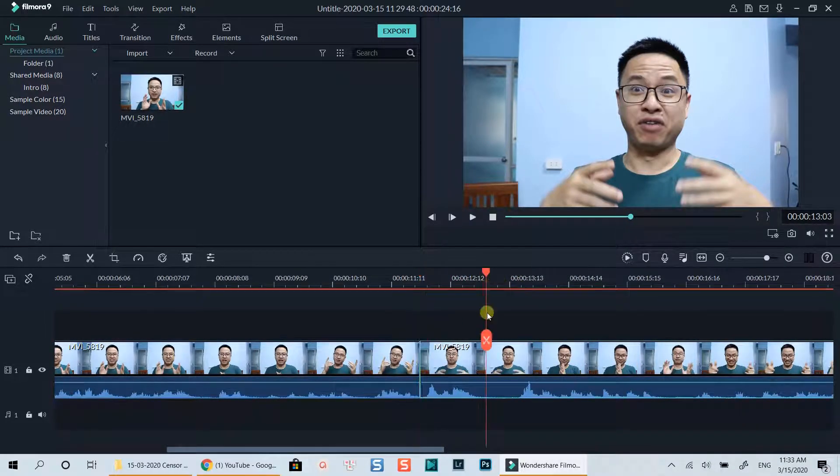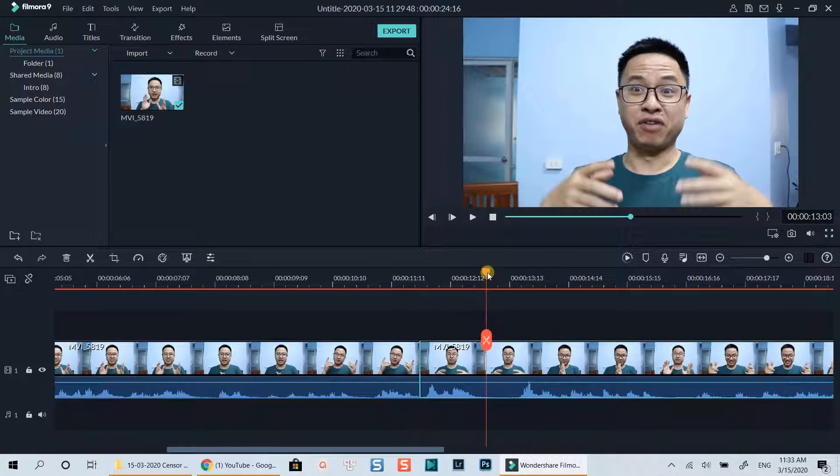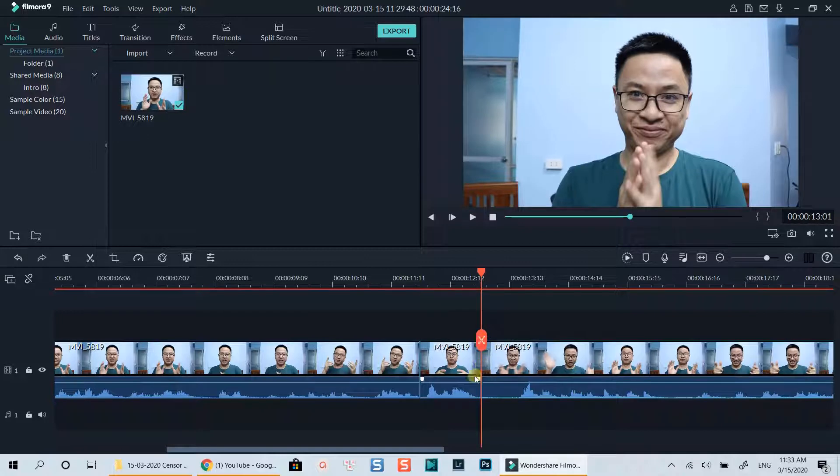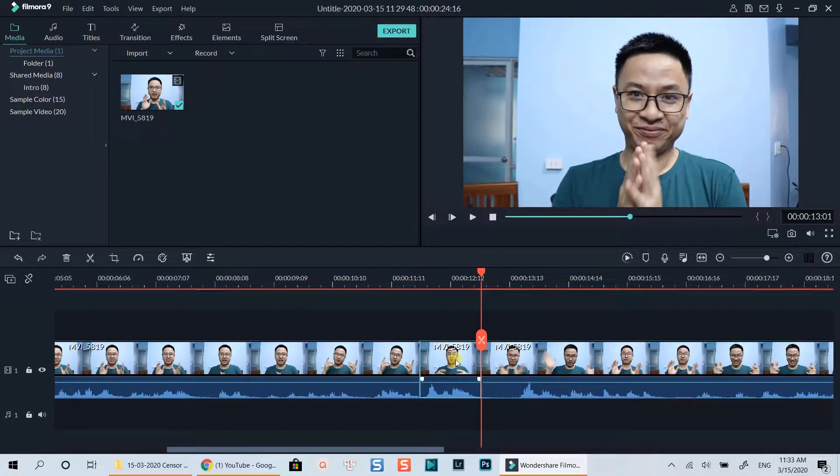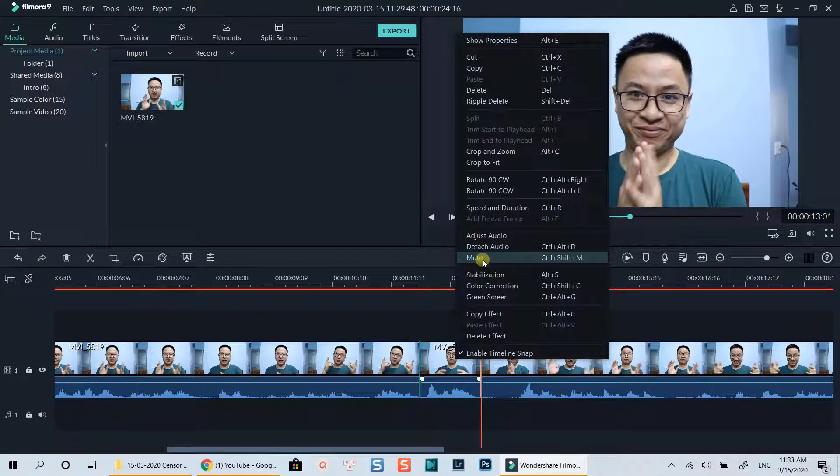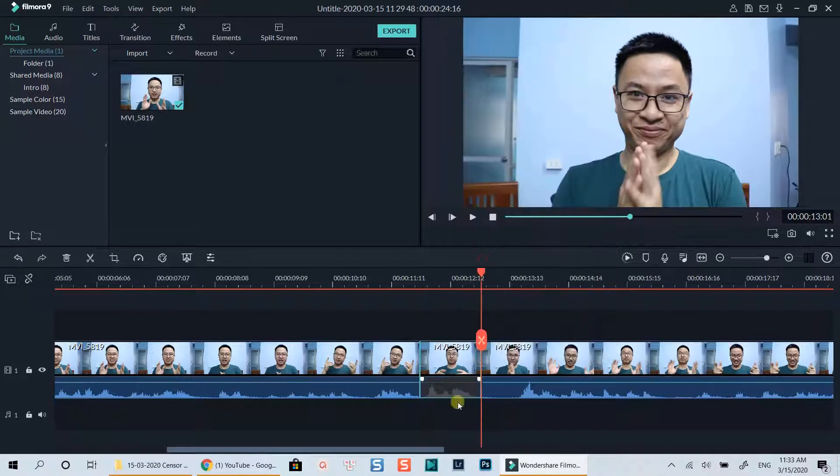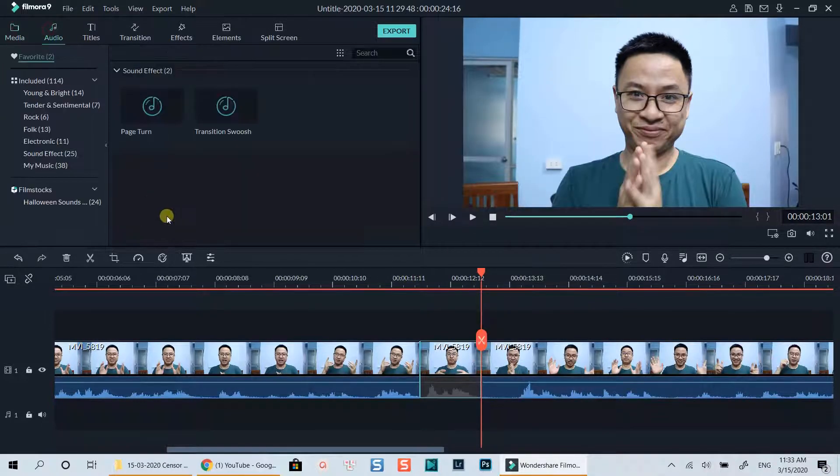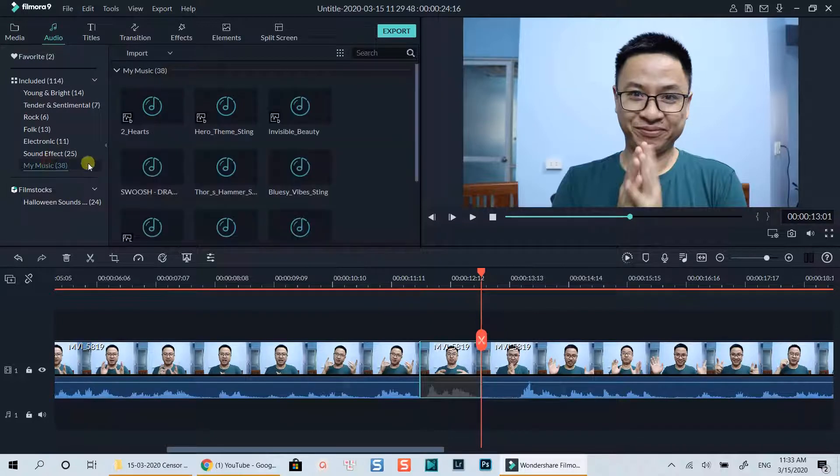Then select another position next to it where I want to return to normal audio and split at that position. Now I can simply mute that part to censor my bad word. Right-click on the clip and select mute at the pop-up menu. I can also add a censor beep sound effect underneath to make it perfect.